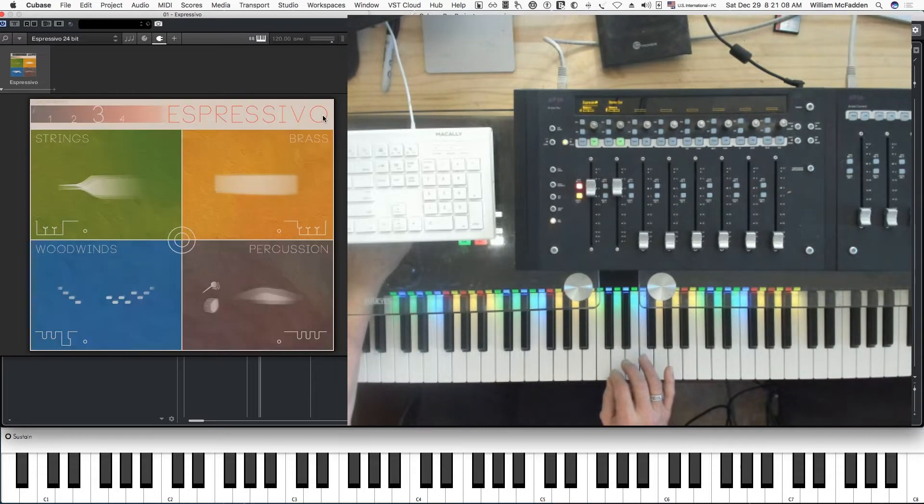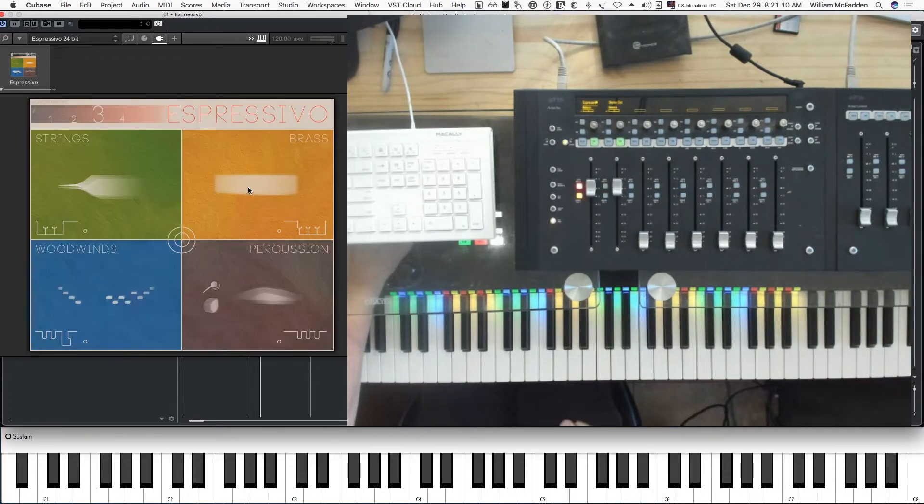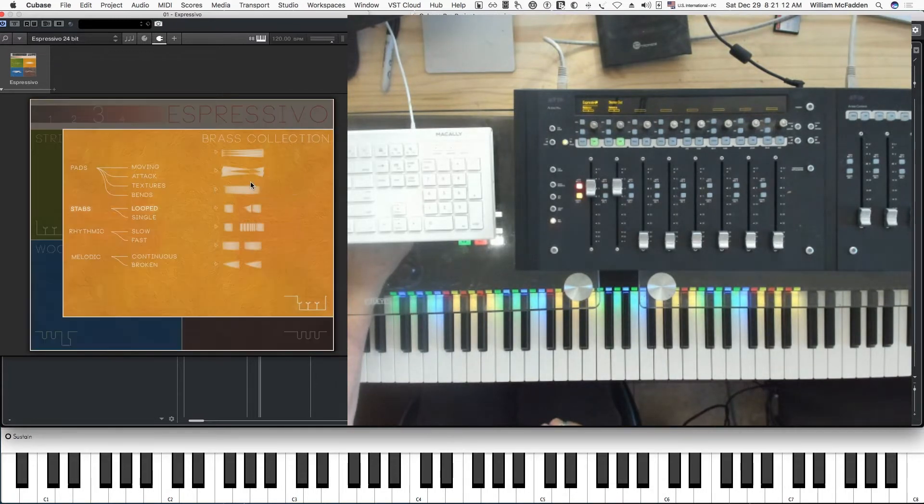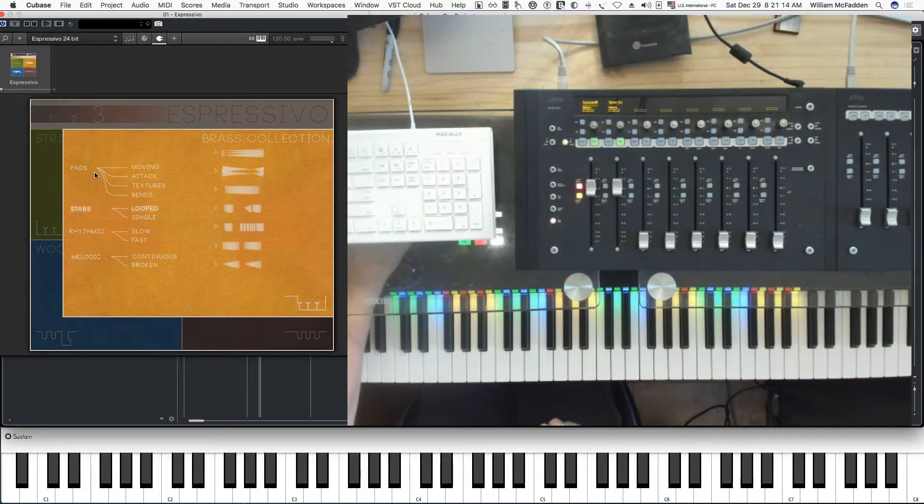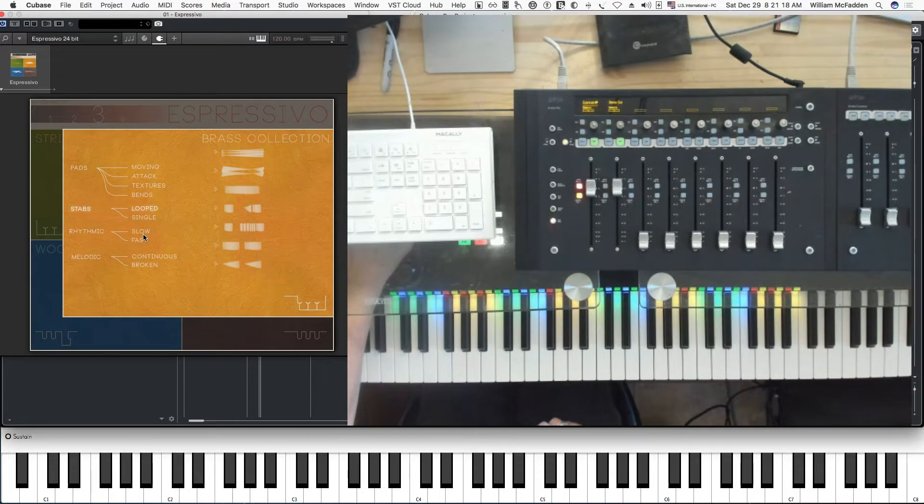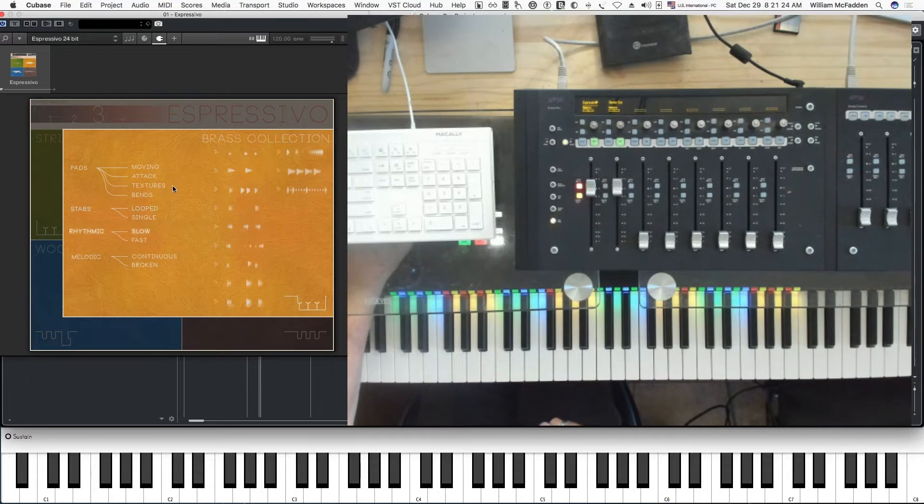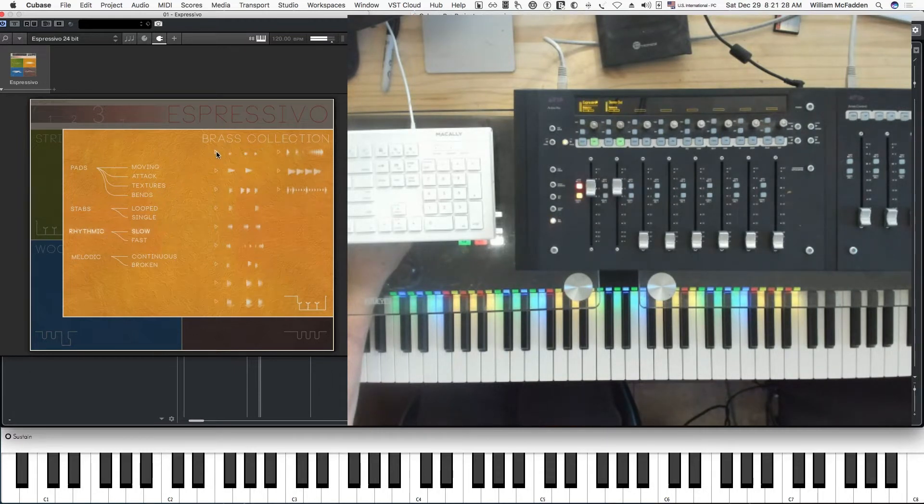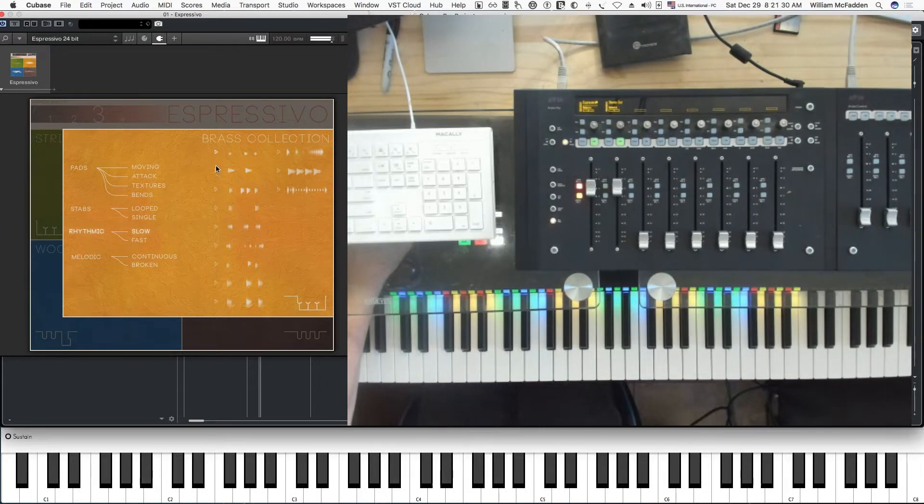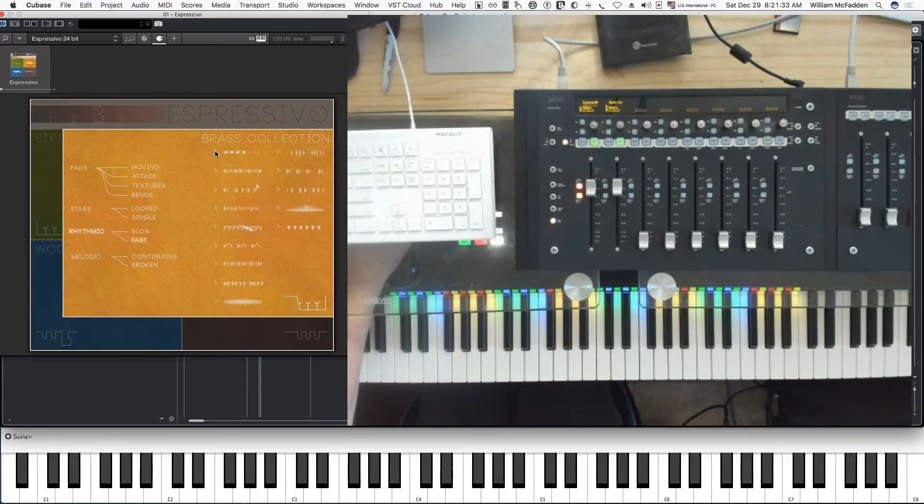So now let's take a look at the brass. Again, you have pads, you also have rhythmic, and you have melodic. So let's take a look at rhythmic slow. There would be a preset. We could go rhythmic fast and we would get this.